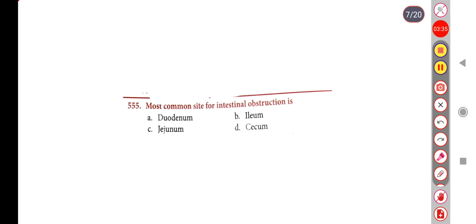Next question: The most common site for intestinal obstruction is — Option A: Duodenum, Option B: Ileum, Option C: Jejunum, Option D: Cecum. The correct answer is Option B, Ileum.